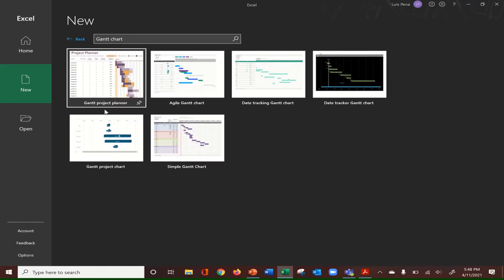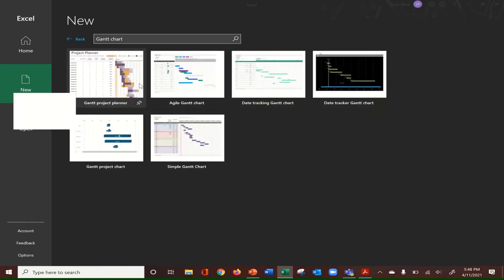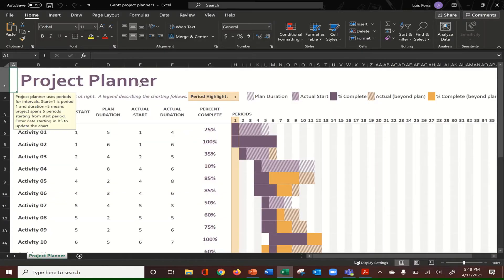As you can see here, we have several options. What we do is we'll go ahead and click on the very first option, Gantt Project Planner. We double click on it and it should open up the template.